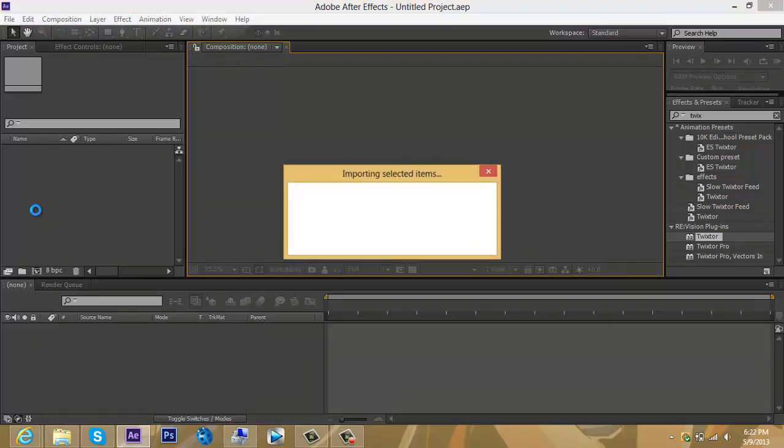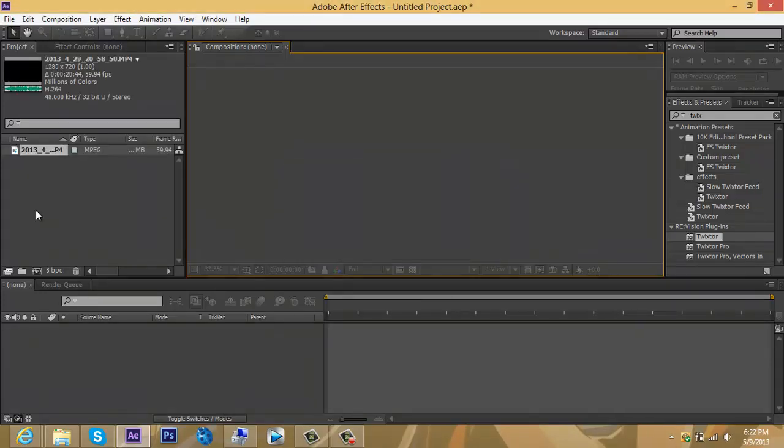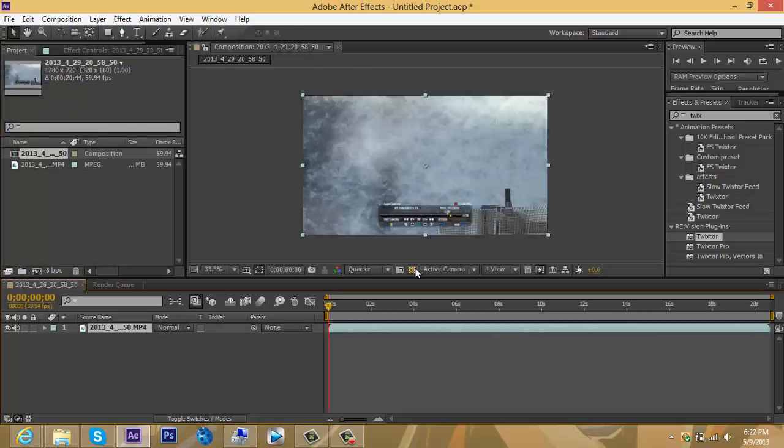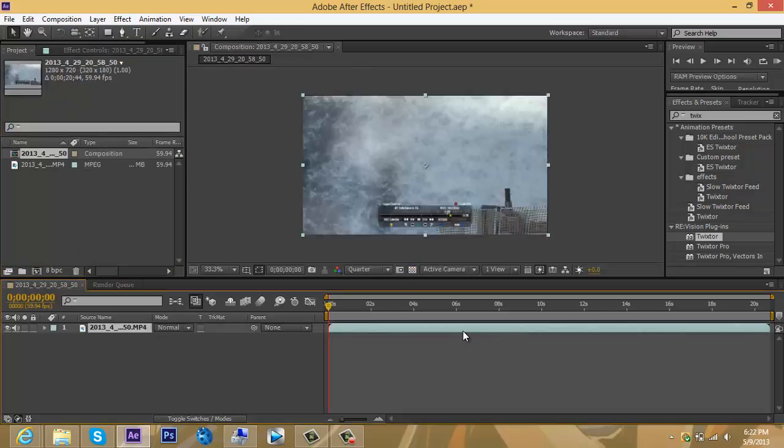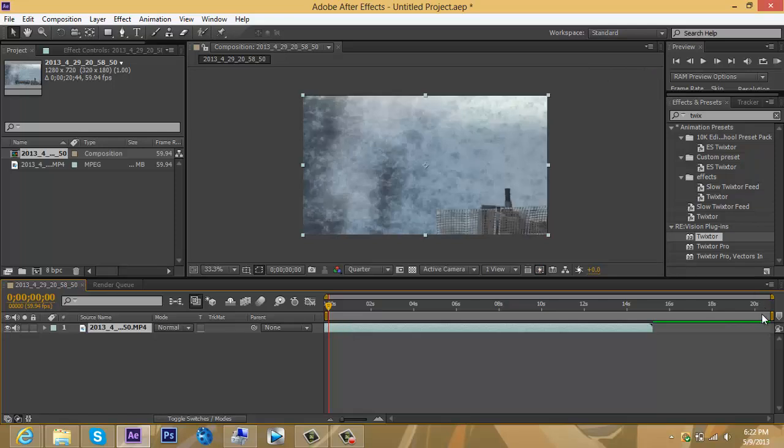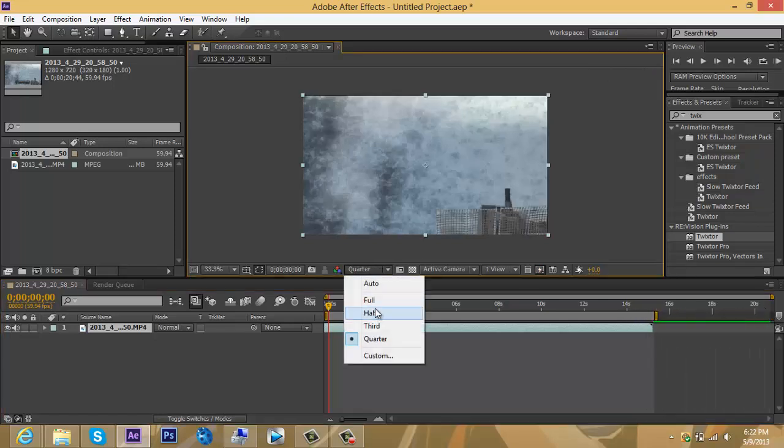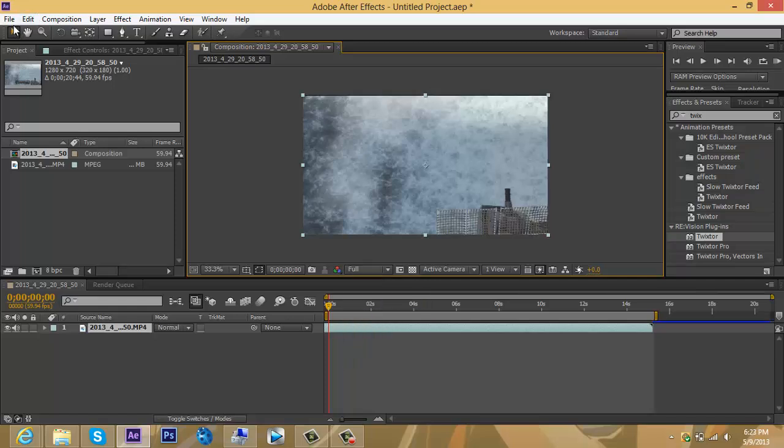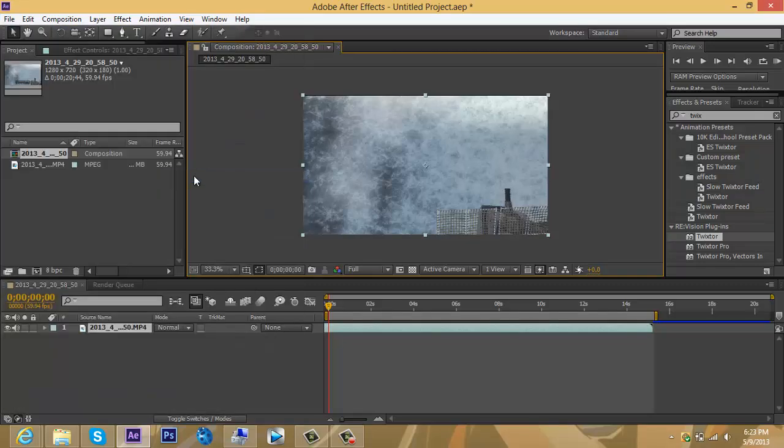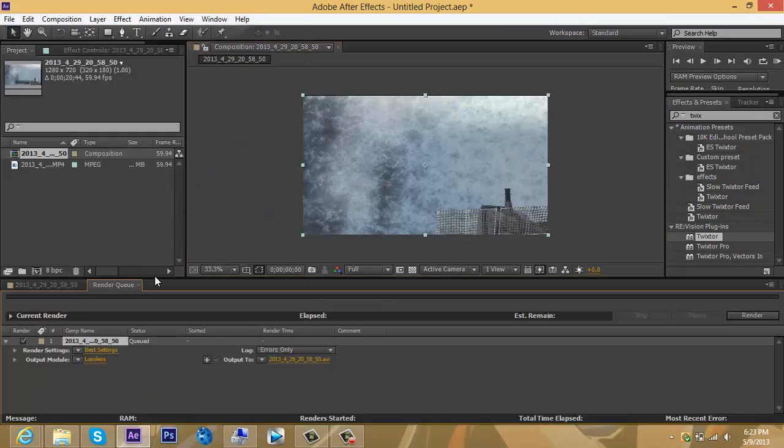Drag it in, then make a new comp. Go to the part you want, make it higher quality, and cut it however you want. Then go to File, Export, Add to Render Queue.